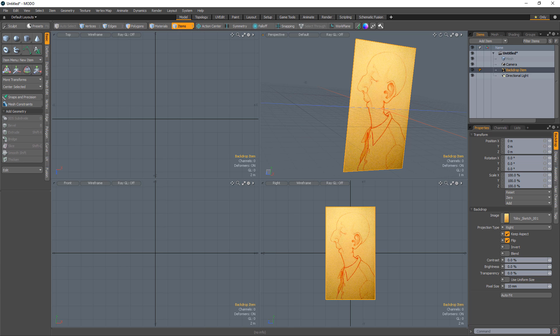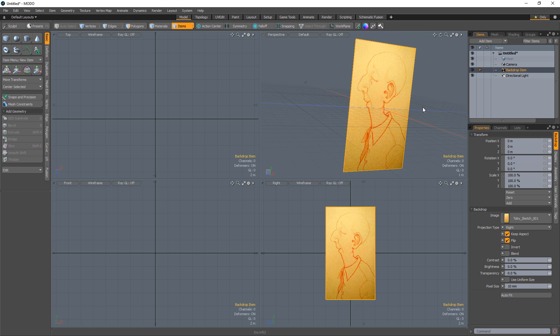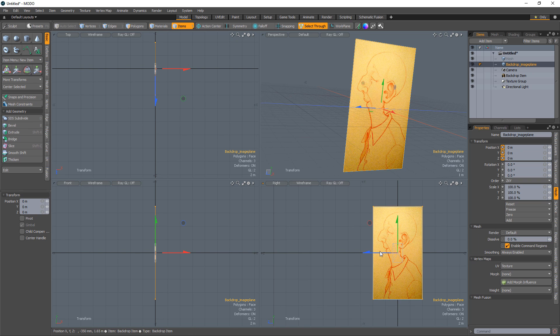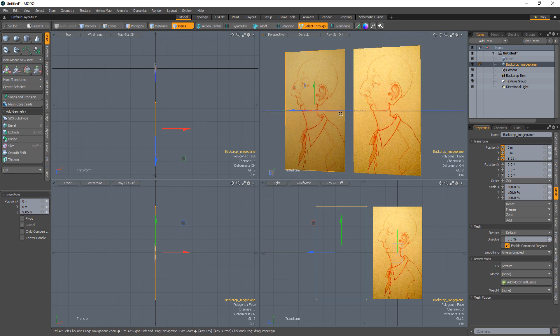You'd need to create geometry and map the same image used in the backdrop item onto the mesh item you create. You'd also need to scale and orient your mesh item to match that of the backdrop item. While this isn't the most challenging of tasks, it can take some time. The Backdrop to Image Plane tool in the Hatchet Collection distills the entire process down into one step. With your backdrop item selected, use the Backdrop to Image Plane command and you're all set. This tool will simply create a single polygon plane that matches the dimensions and orientation of the selected backdrop and applies the same image to the surface.